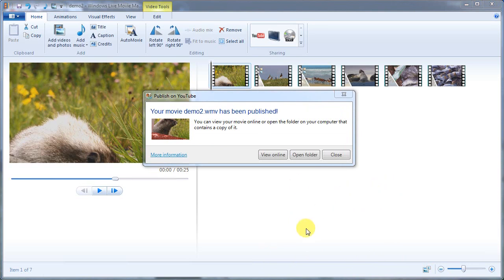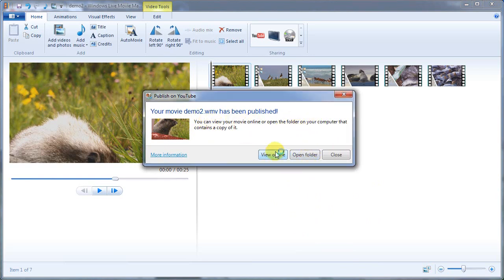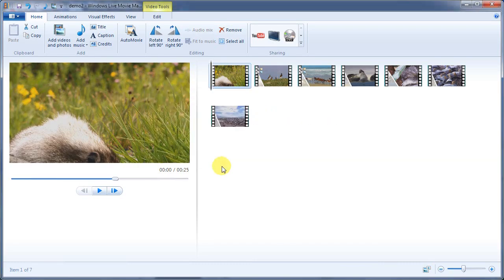So once this completed, it tells me that my demo movie has been published and I can either open up the folder or view it online. And so I'm going to click view it online.